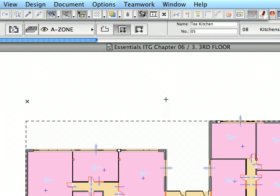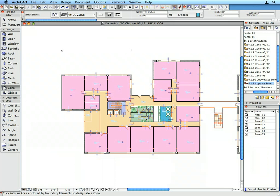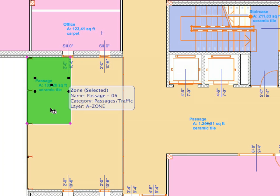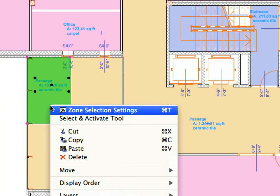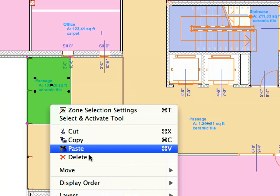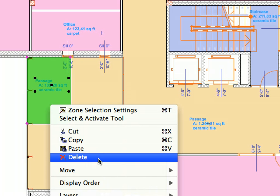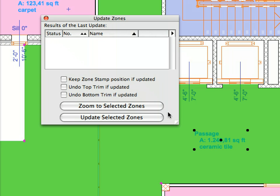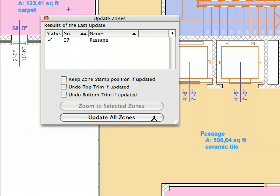Repeat the same steps as before. Select the Zone above the Entrance and delete it. Select the Zone of the Gallery and update it using the Update Zones Palette, just as you did on the previous floor. Close the Update Zone Palette.